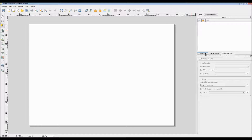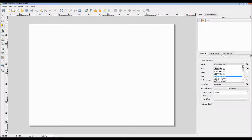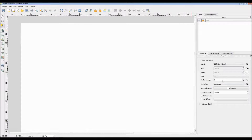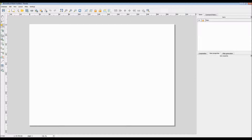For the other three tabs — labeled Composition, Item Properties, and Atlas Generation — Item Properties provides the full customization options for any map feature you want. Atlas Generation allows you to create a template from your current project, which I will not be showing. Finally, Composition allows you to change the background for your paper when you print or export your map.